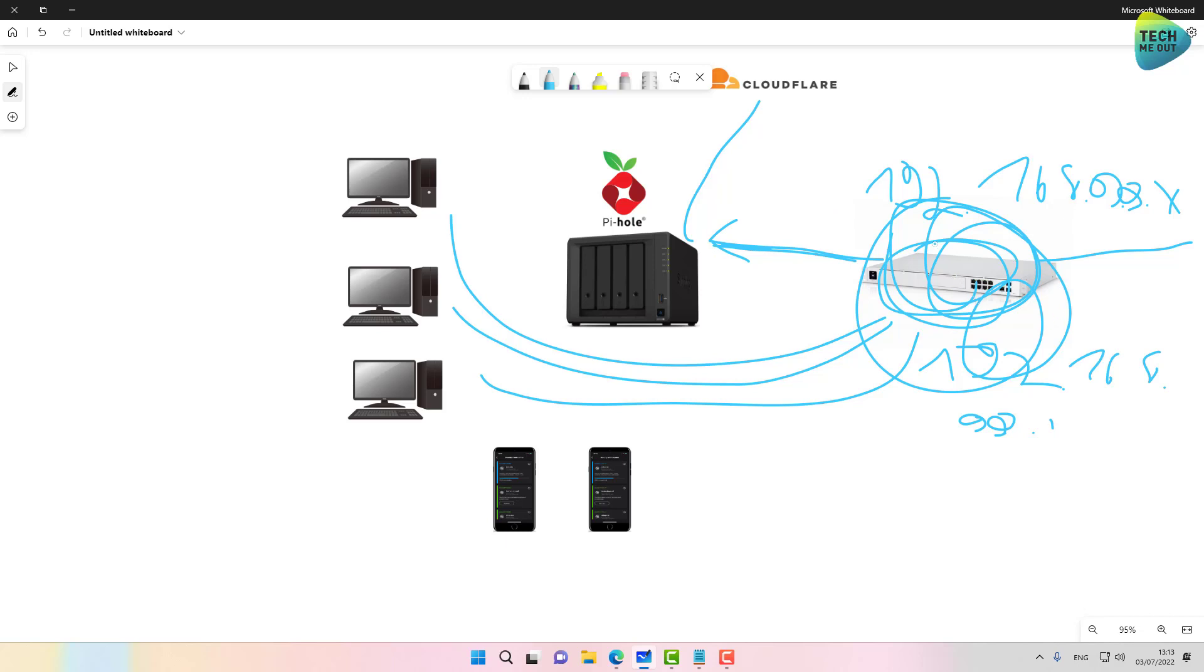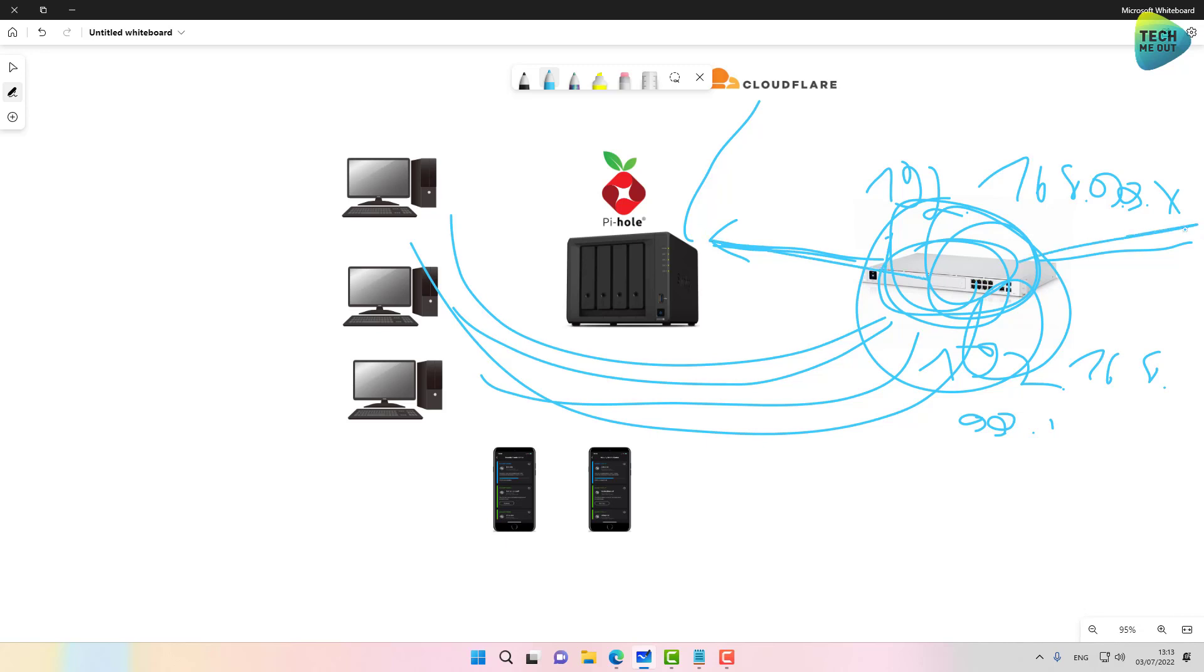All right. So then when queries are made from the clients to the firewall, DNS queries I mean, it will direct them to the Pi-hole, meaning not outside to the internet, internally to the Pi-hole.